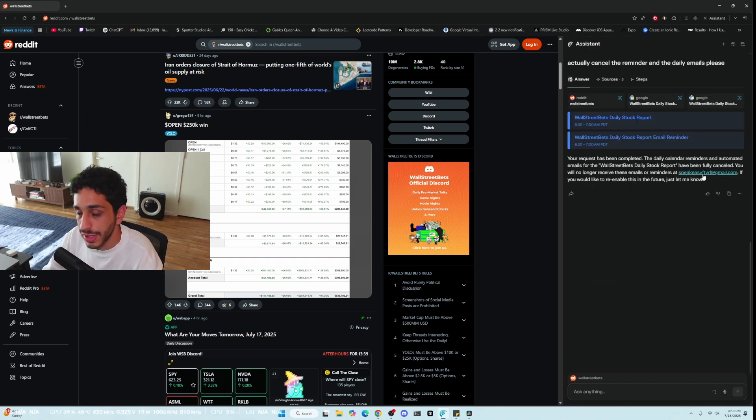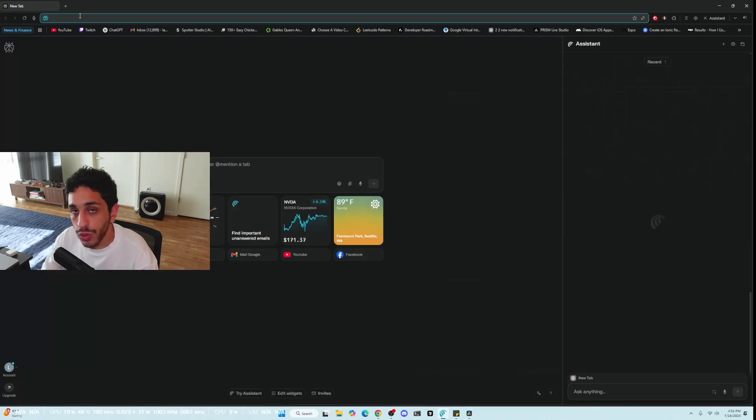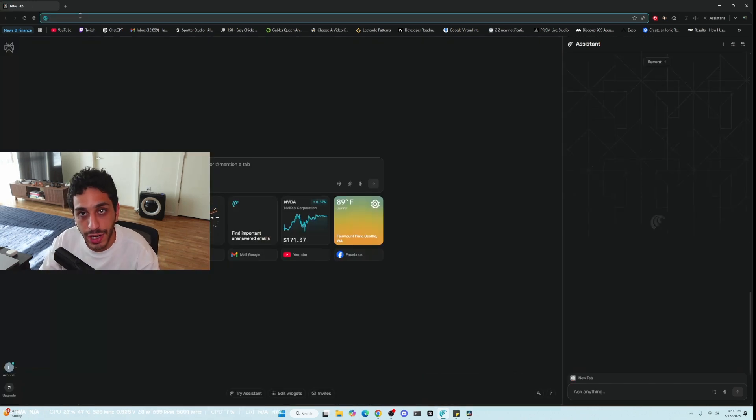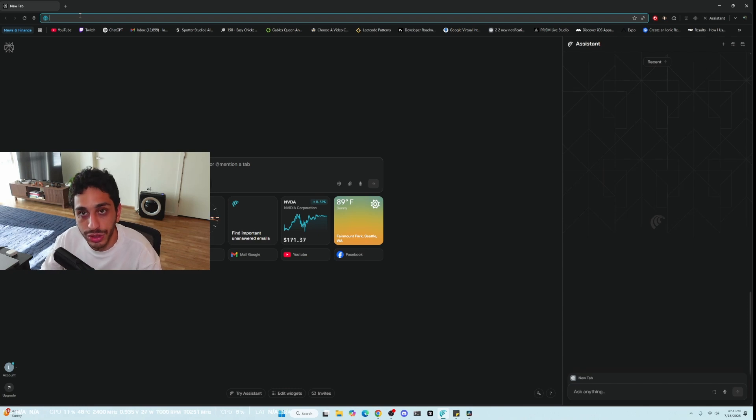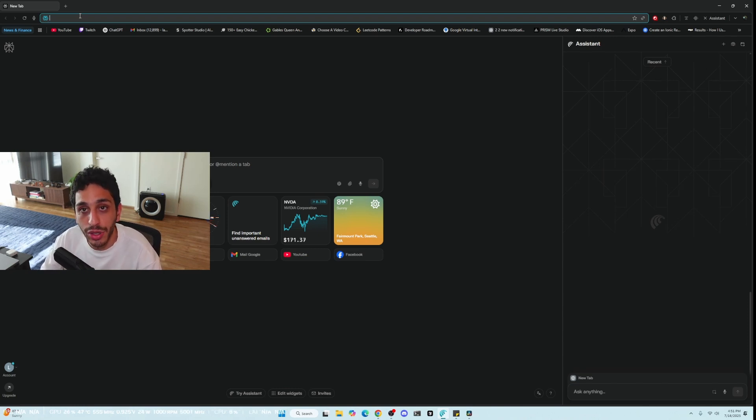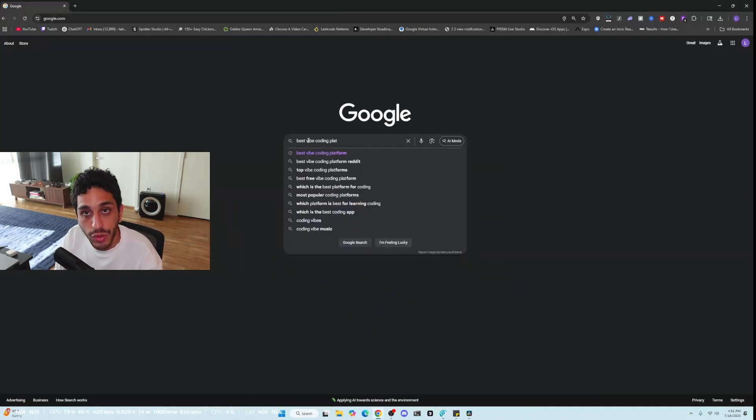So one of the cooler things about Perplexity's browser is it no longer uses Google Search natively. So the issue with Google Search natively is sometimes you're bombarded with sponsored ads.